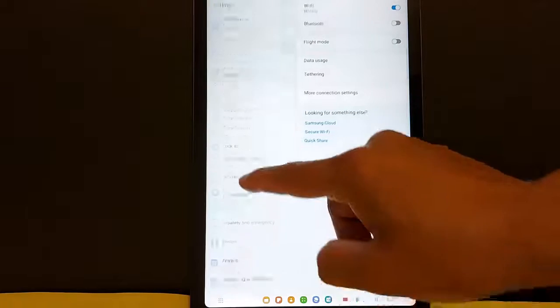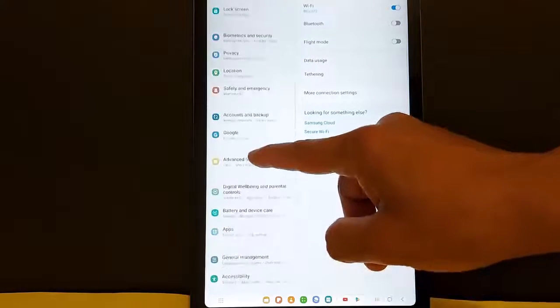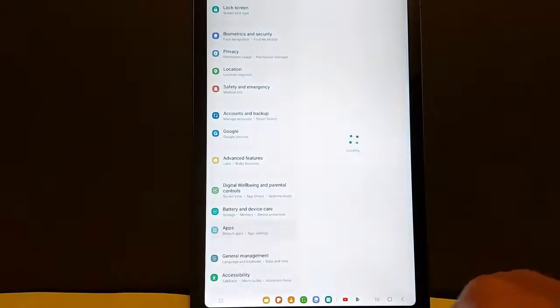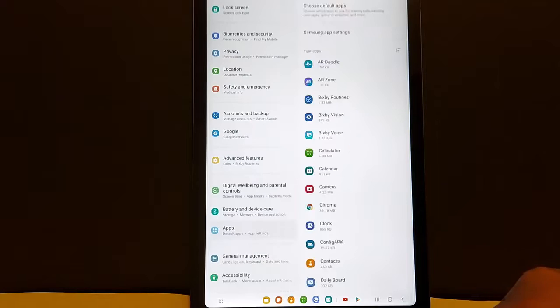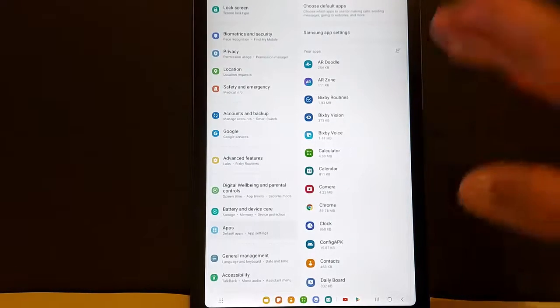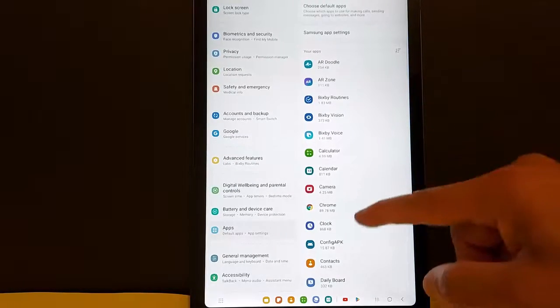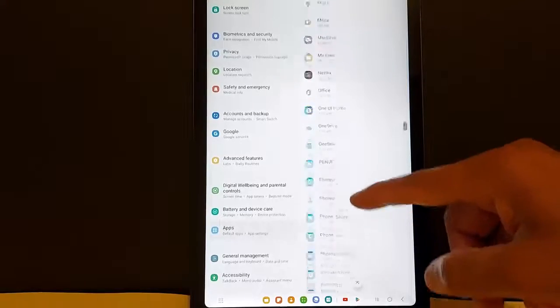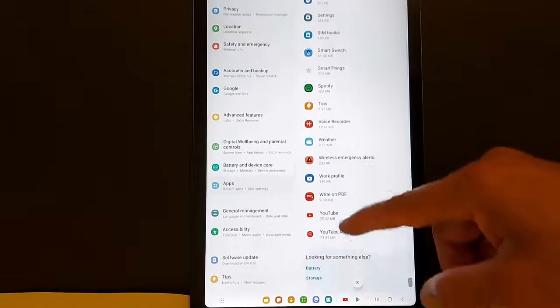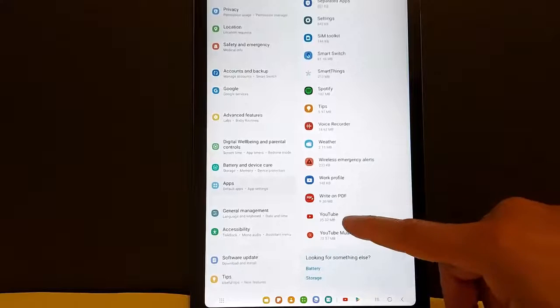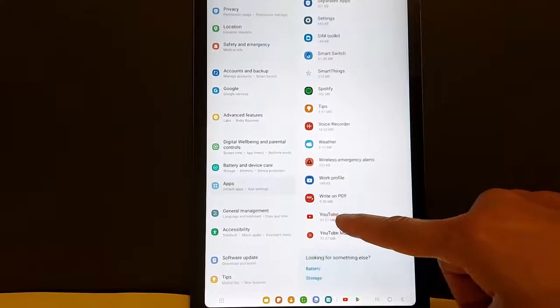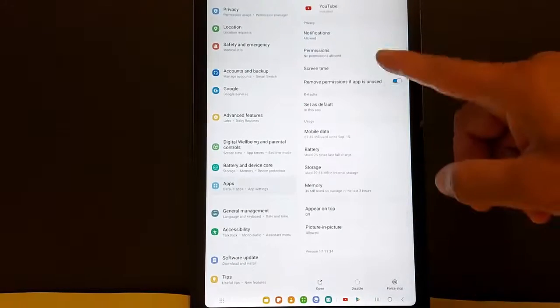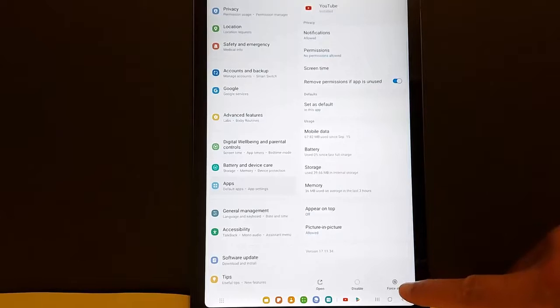Look for Apps and open it. I'm going to give you the example of YouTube that is not working. Let's search for YouTube—you can do this with any application on your device. Open YouTube, and once you open the application, go to Force Stop.